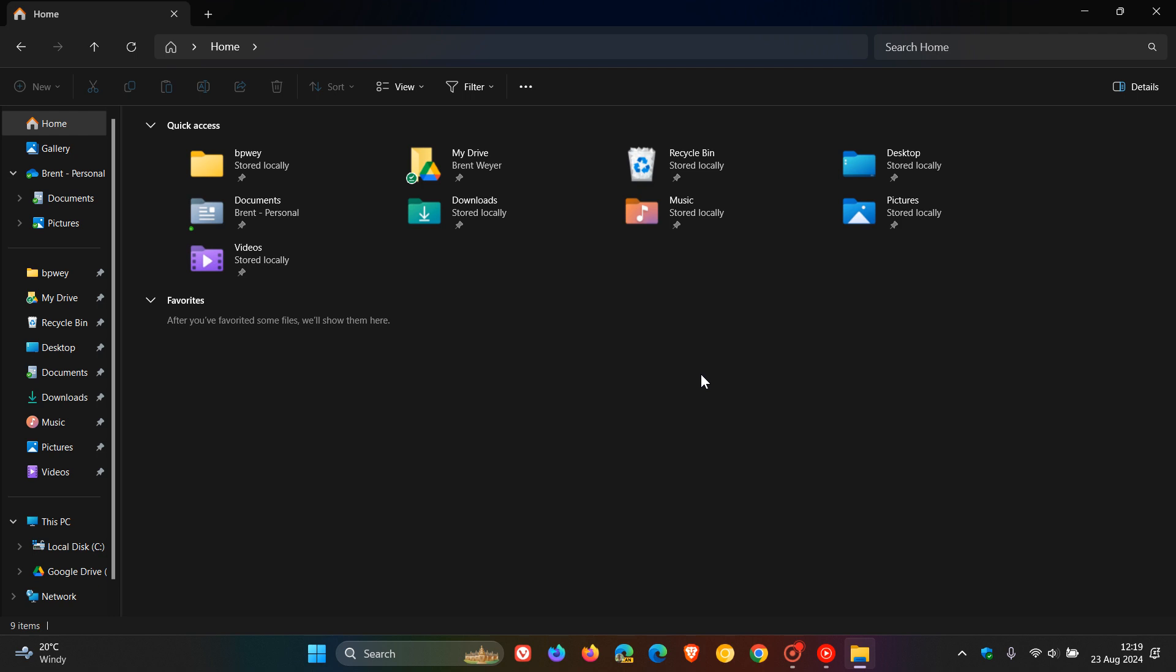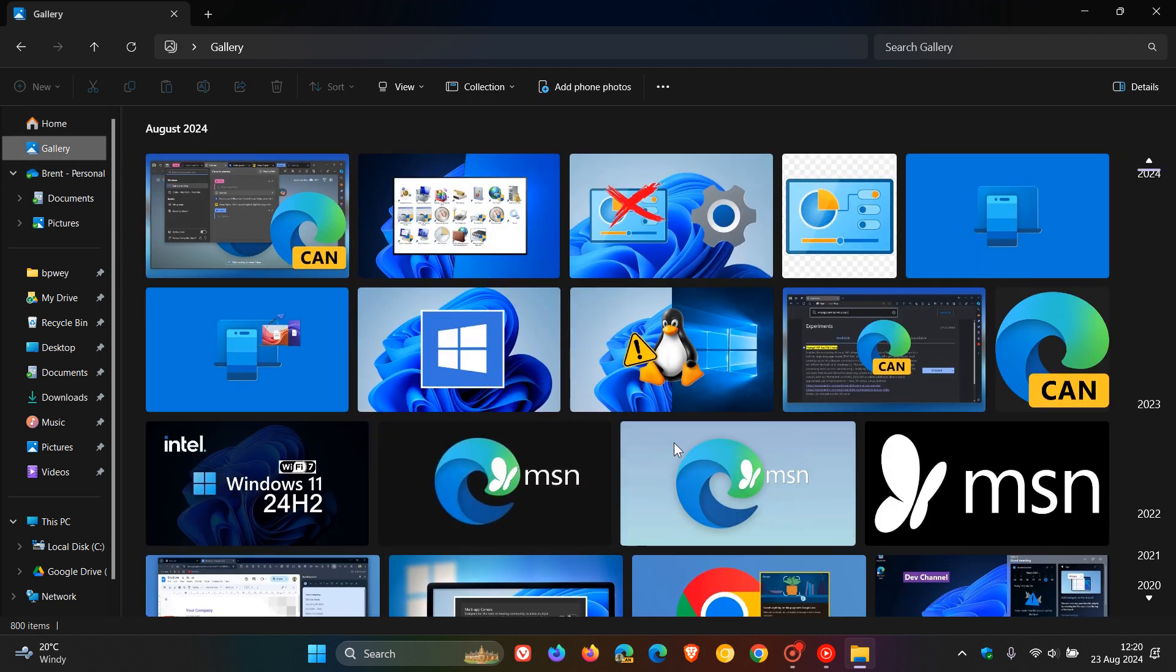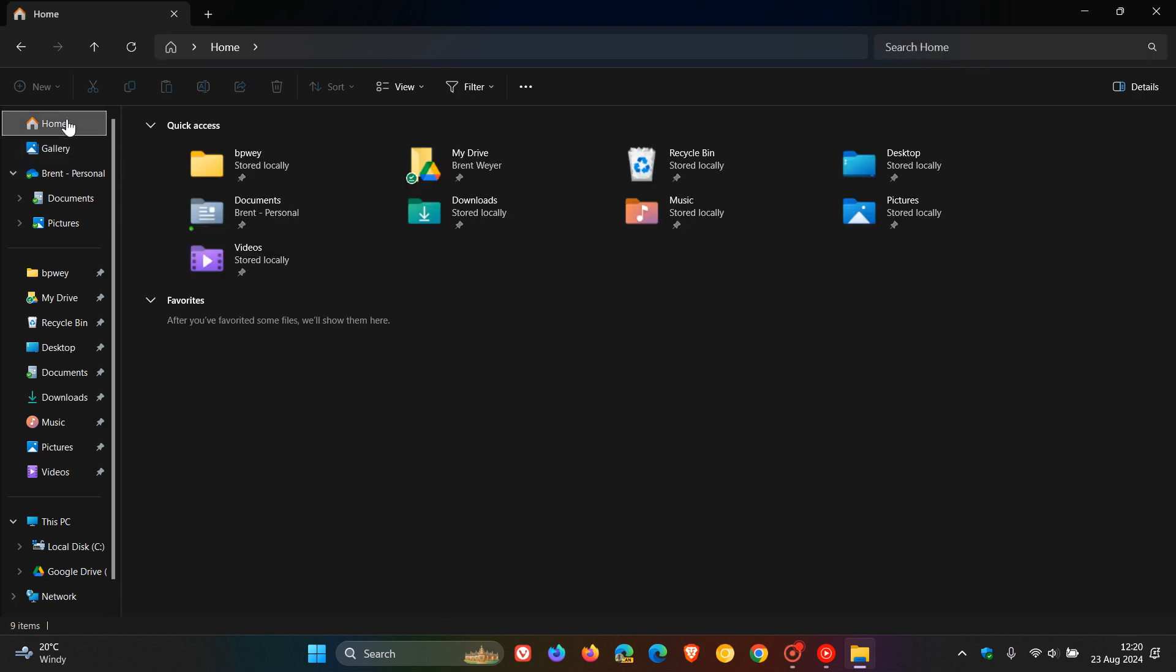The search box does not show the correct folder name when you're in gallery, so if you're using the search box, it wasn't showing the correct folder. The back and forward mouse buttons do not work when you hover over the recommended file section of home.